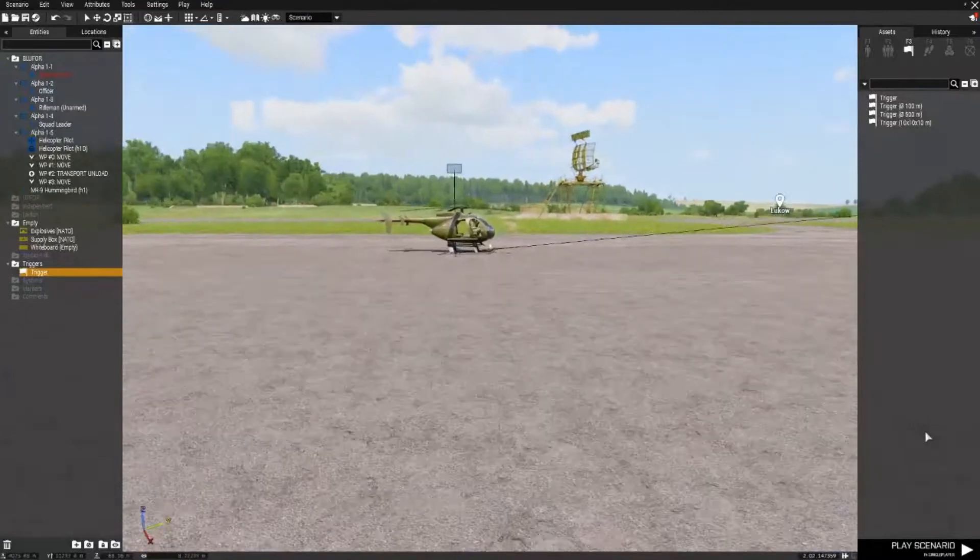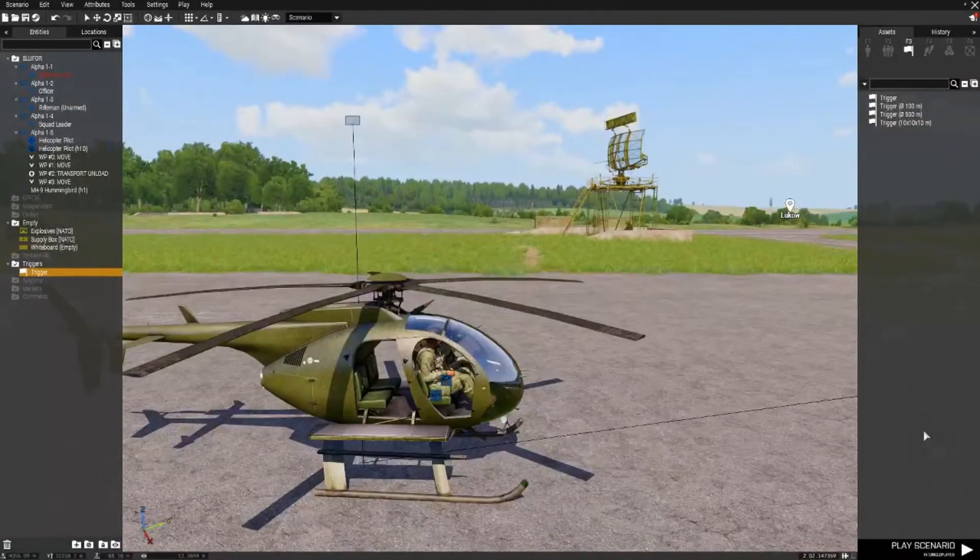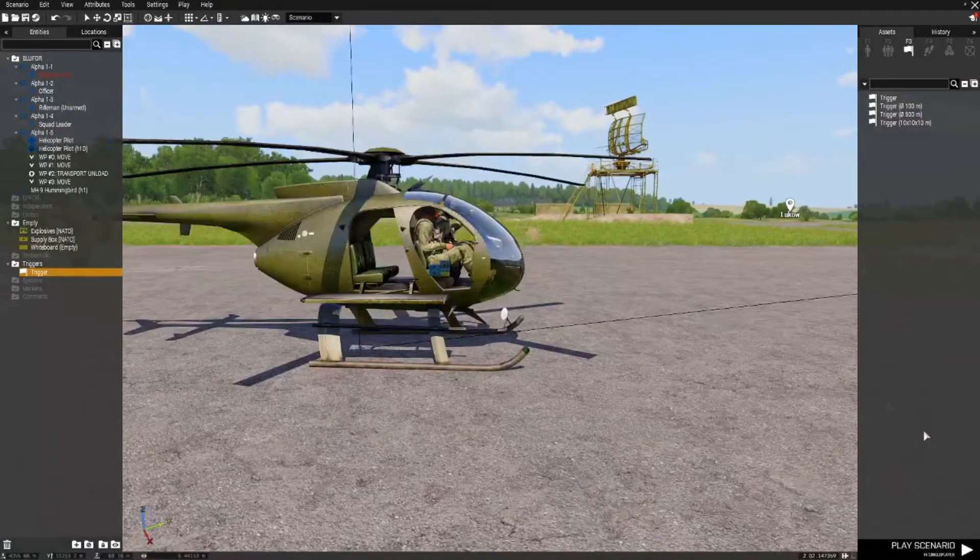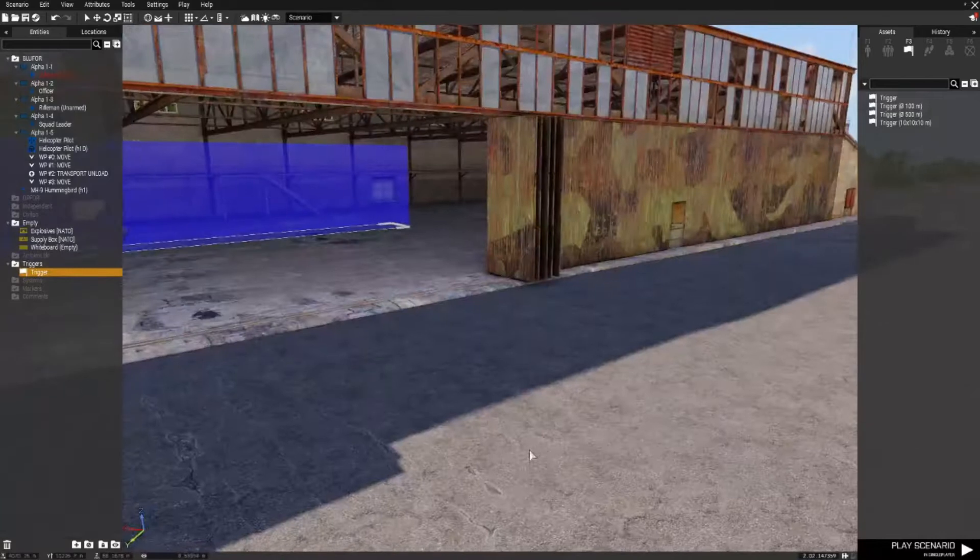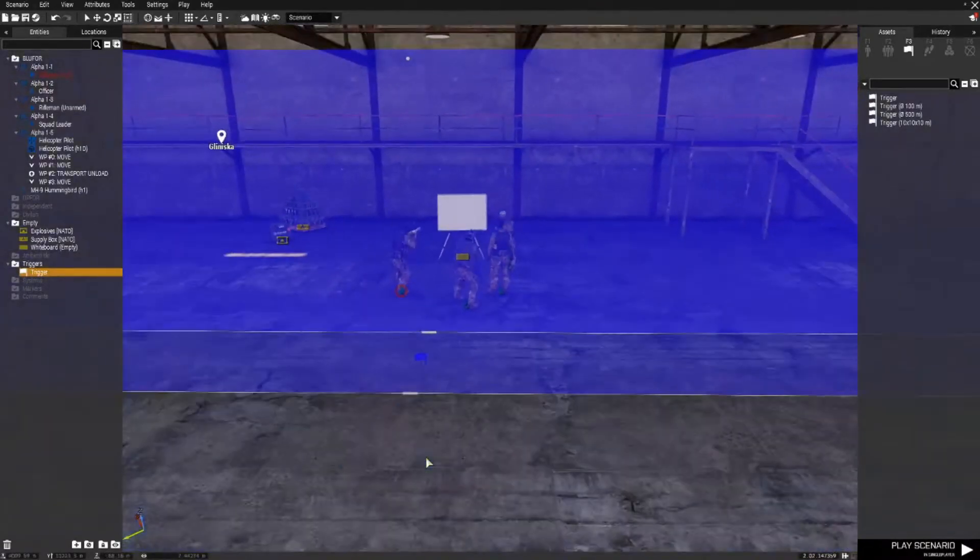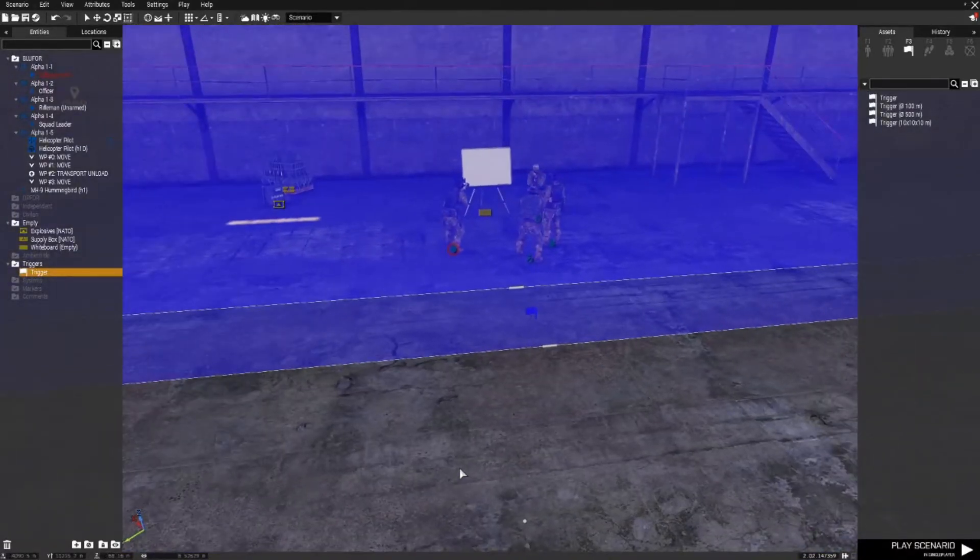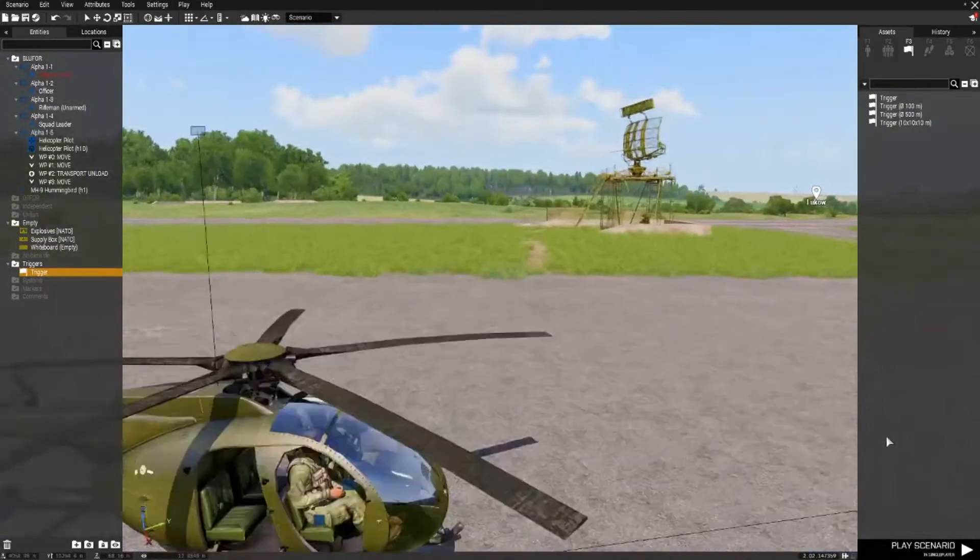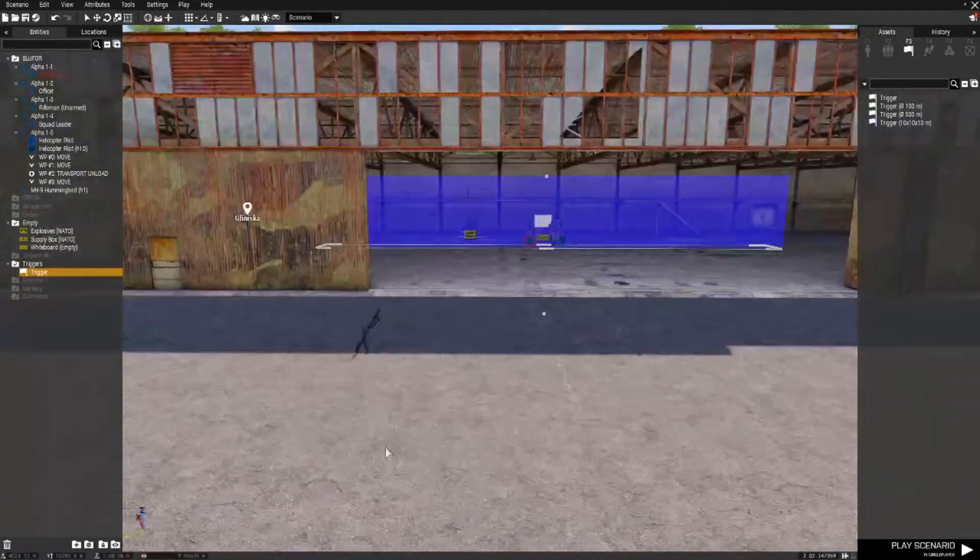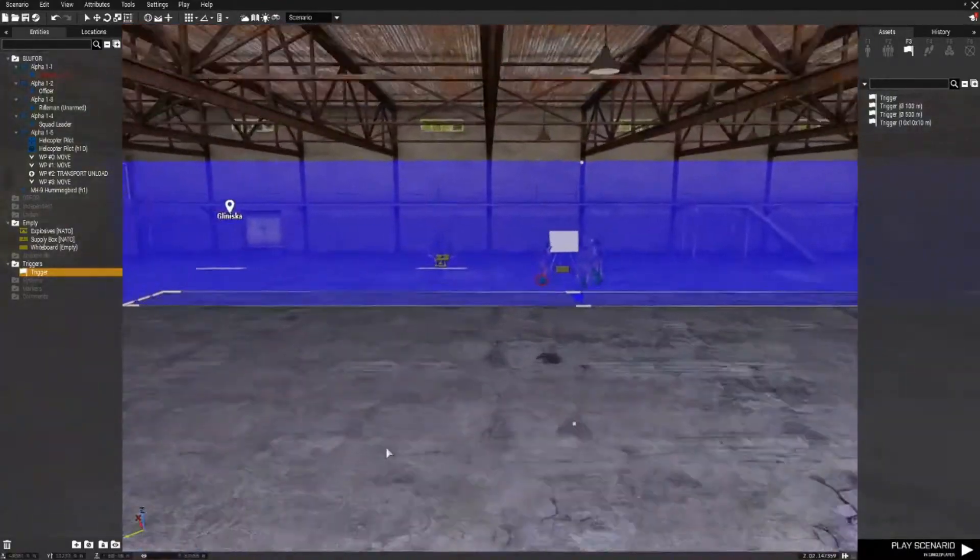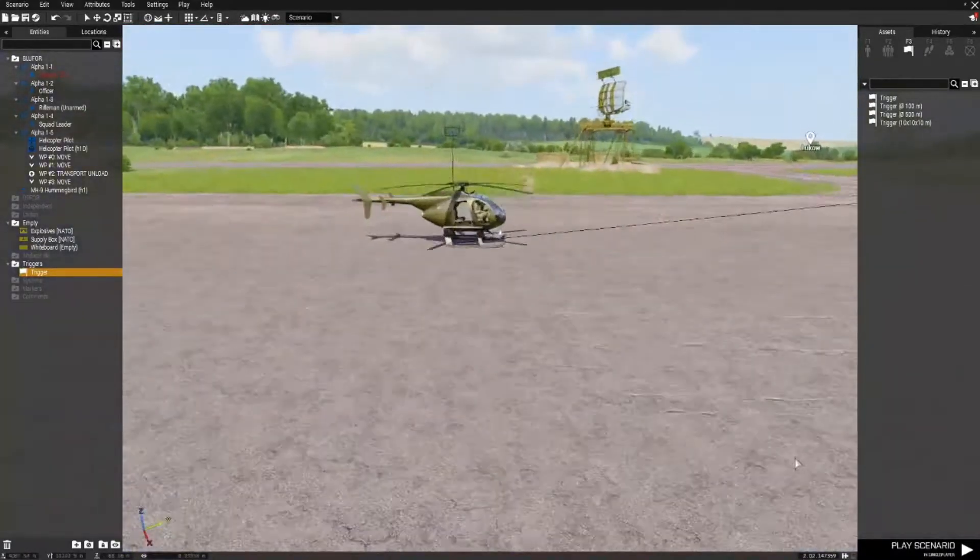Okay so that's the first thing we want to do is have the engine on. We also want to ensure that that chopper doesn't go anywhere until we want the chopper to go somewhere.